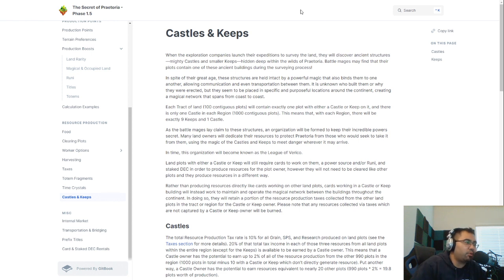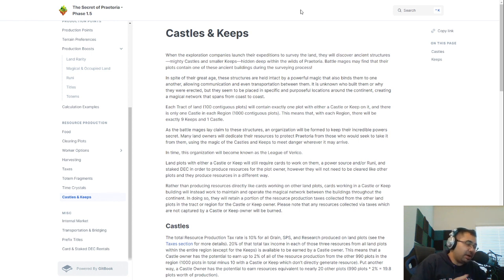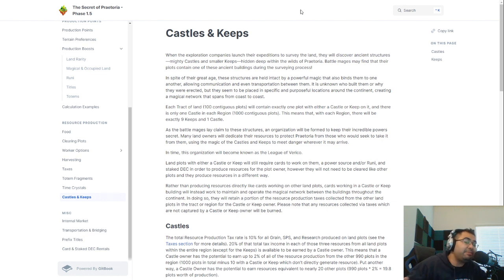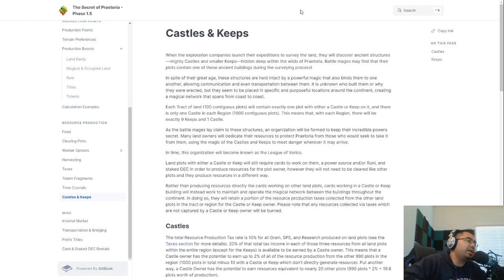Alright guys, I wanted to talk about why I think so many of the older Alpha, Beta, and even Untamed cards are going to get absolutely wiped off the market.